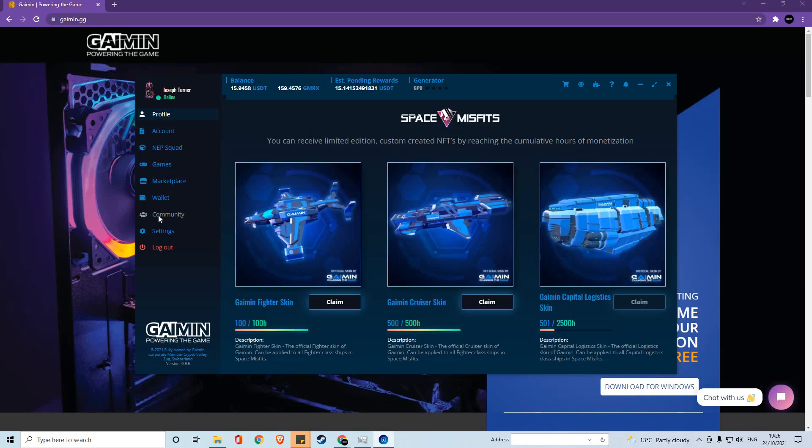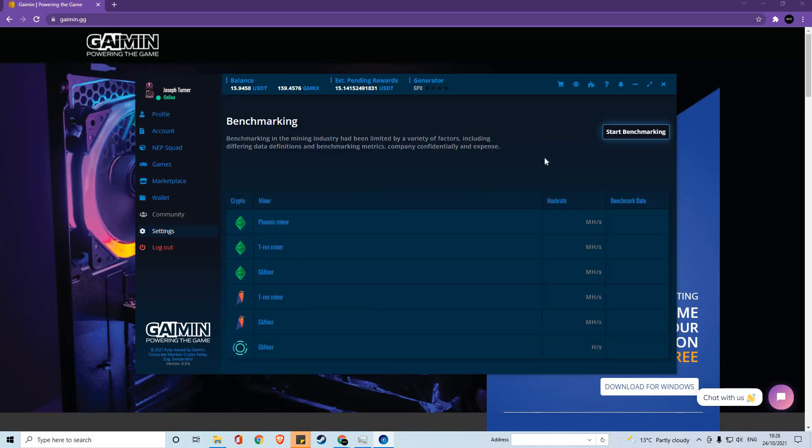And finally, we will have a community section which is added shortly in the future. And within the settings section, you can start a benchmarking task to see how your computer is handling the different types of miners that we're utilizing.